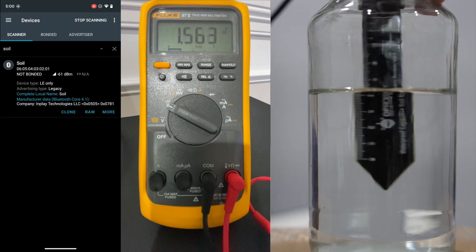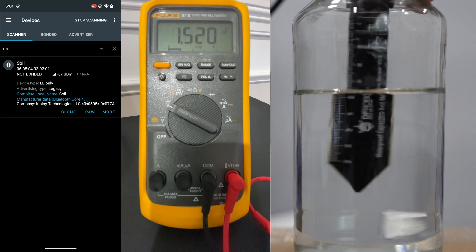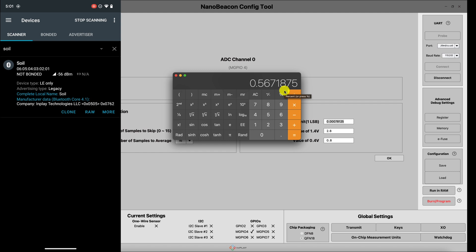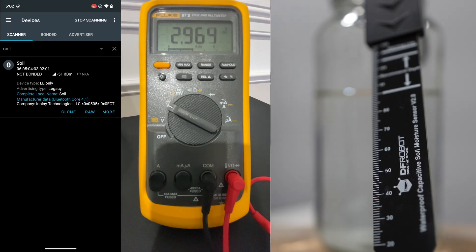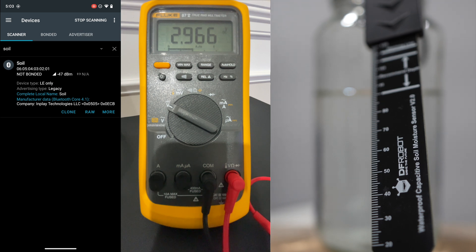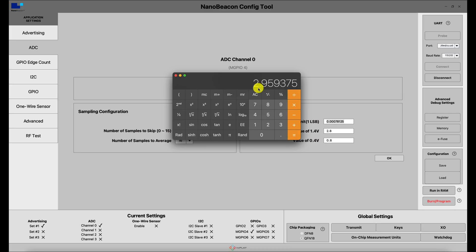Next, we raise the sensor to around 60% immersion. The multimeter shows around 1.51 to 1.52 volts and the advertising packet value is around 0x768. Converting 0x768 and multiplying by the unit value gives around 1.48 volts, very close to the multimeter reading. Finally, we remove the sensor from the water and dry it out. The multimeter reads around 2.965 volts and the advertising packet shows around 0xECC, which converts to approximately 2.96 volts — confirming accurate readings.